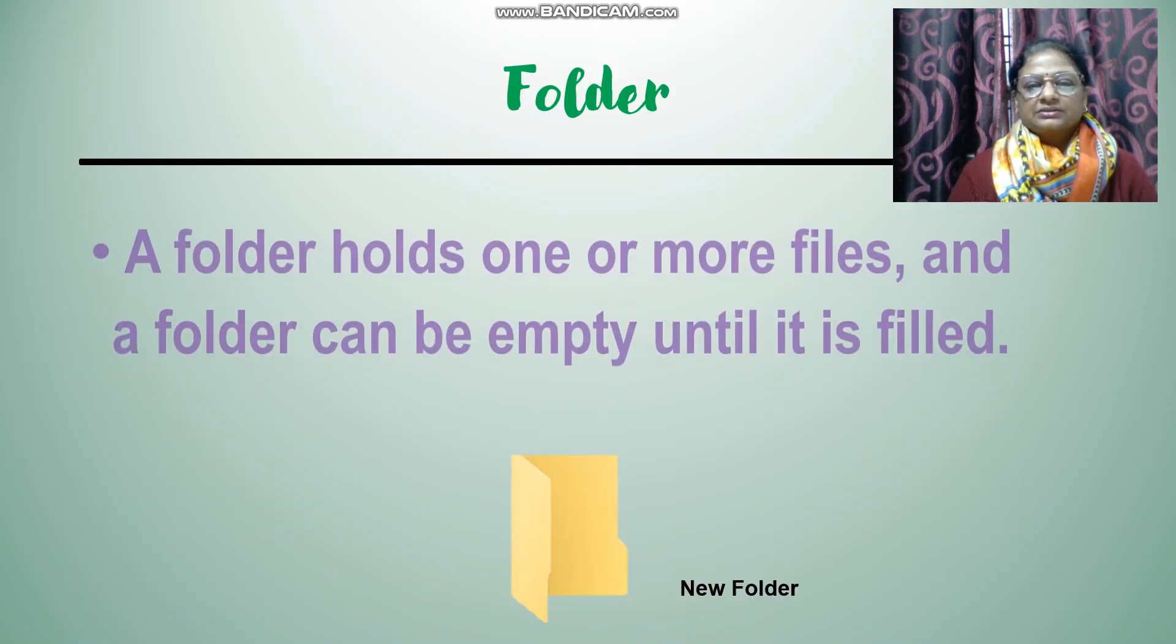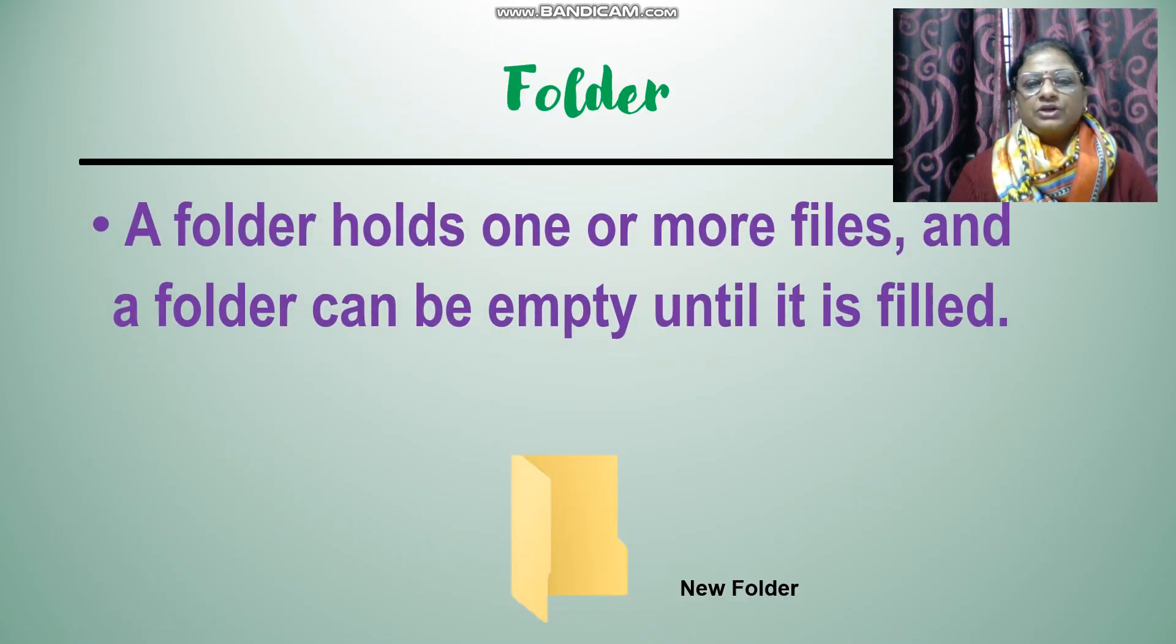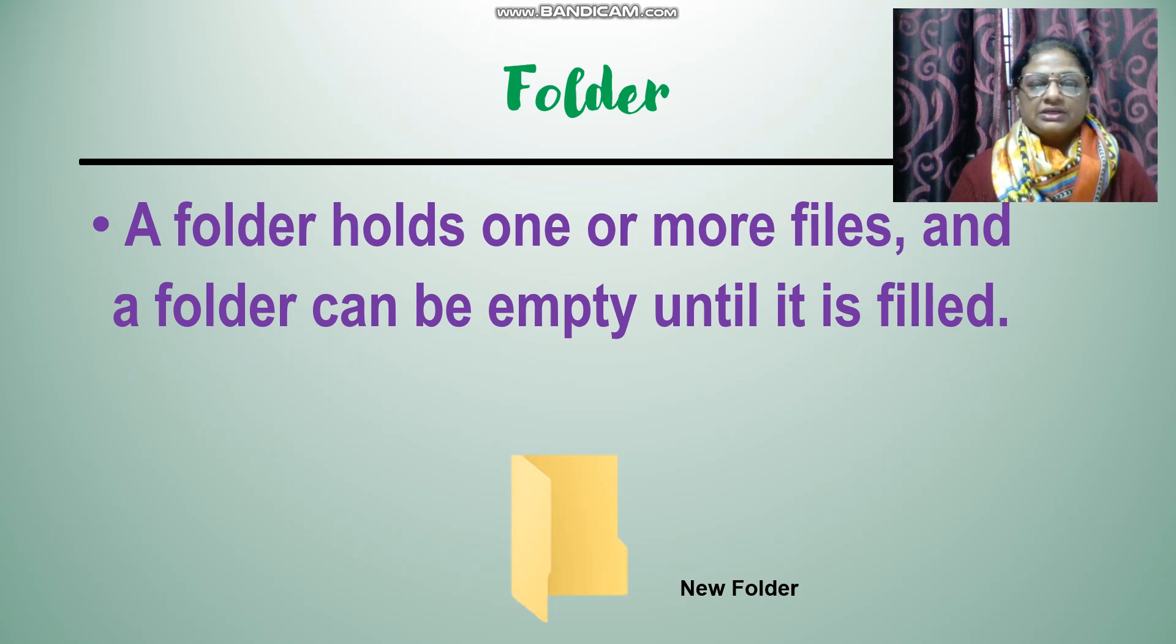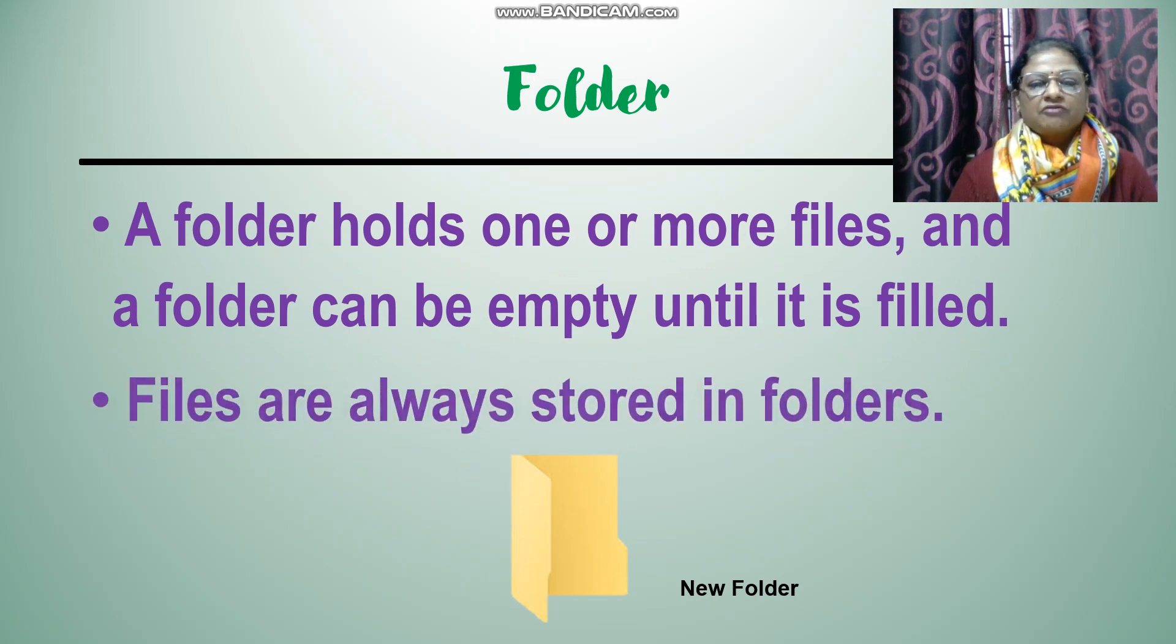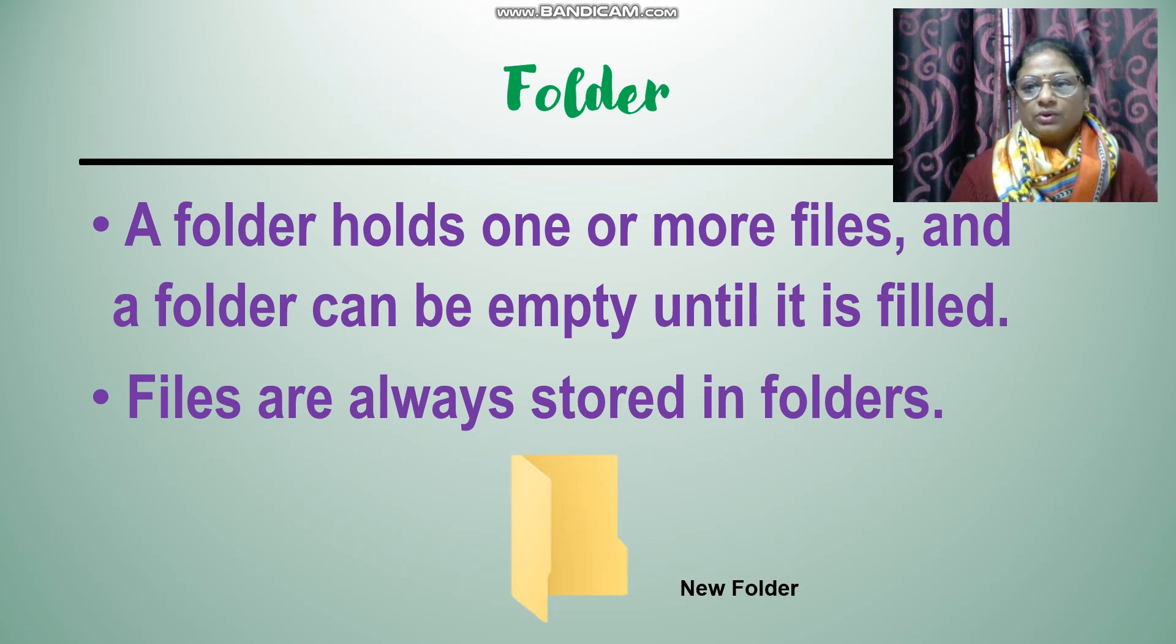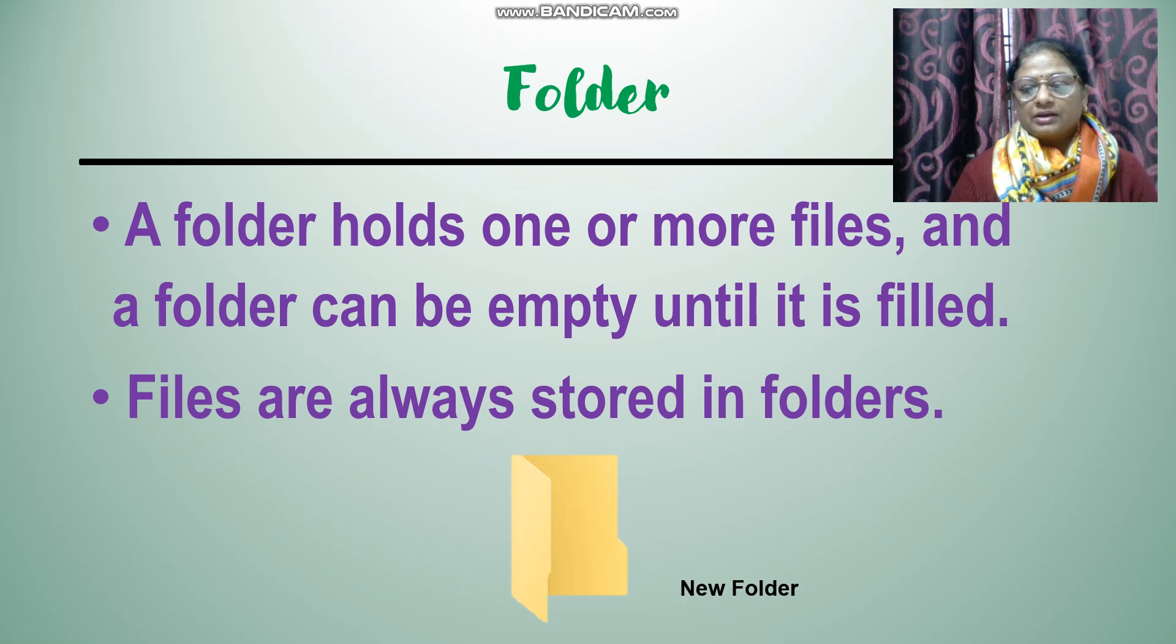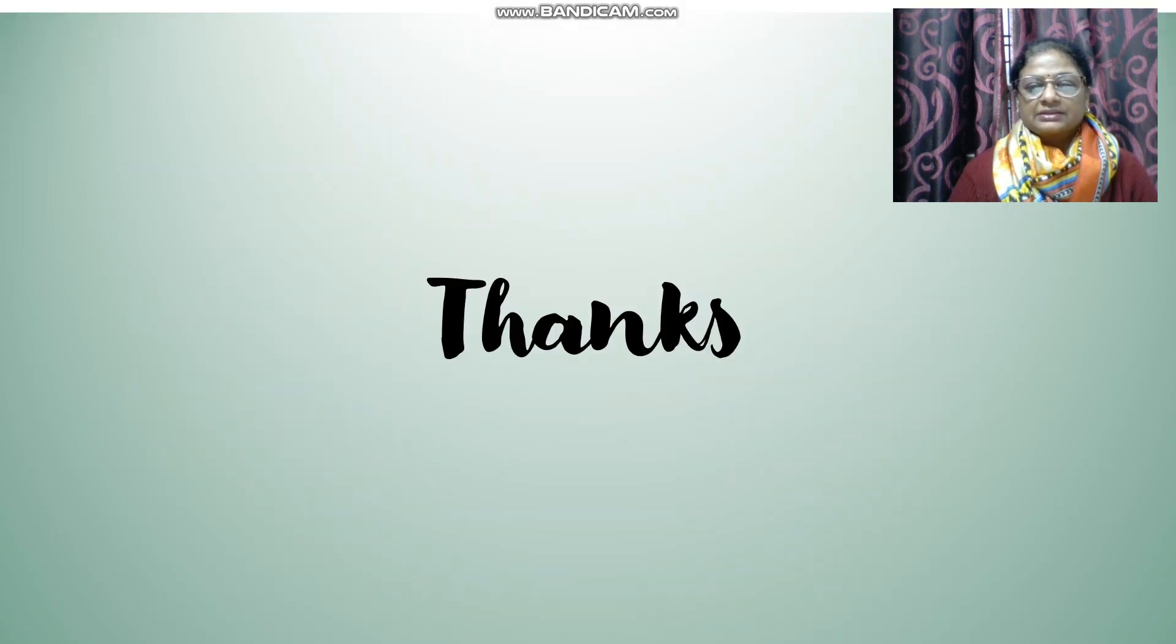Folder - a folder holds one or more files and the folder can be empty until it is filled. Files are always stored in a folder. Even we can store subfolders also in a folder.